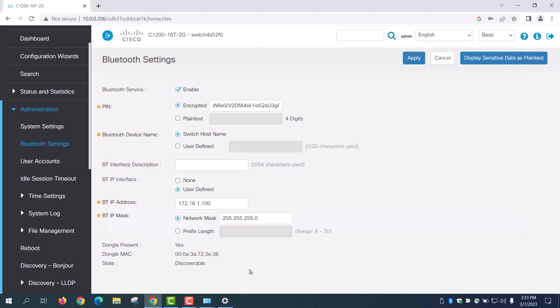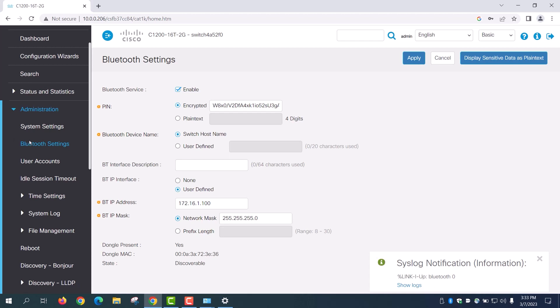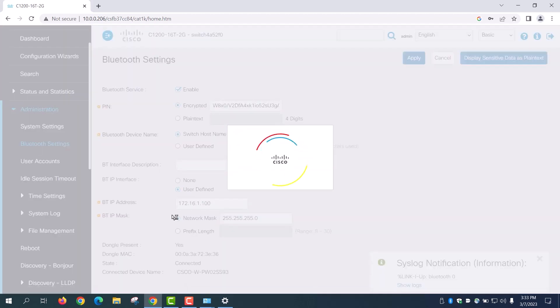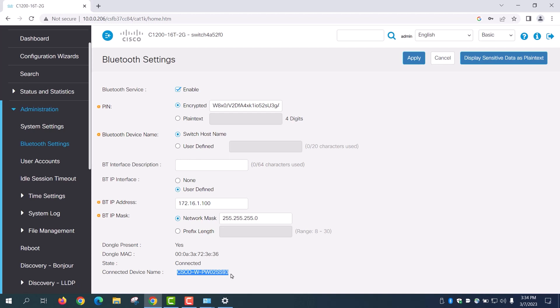When you navigate back to the switch, you can view the syslog notification that the Bluetooth link is up. After refreshing the page, you can view the state as connected and the connected device name will be displayed. For this example, it is the host name on my laptop.